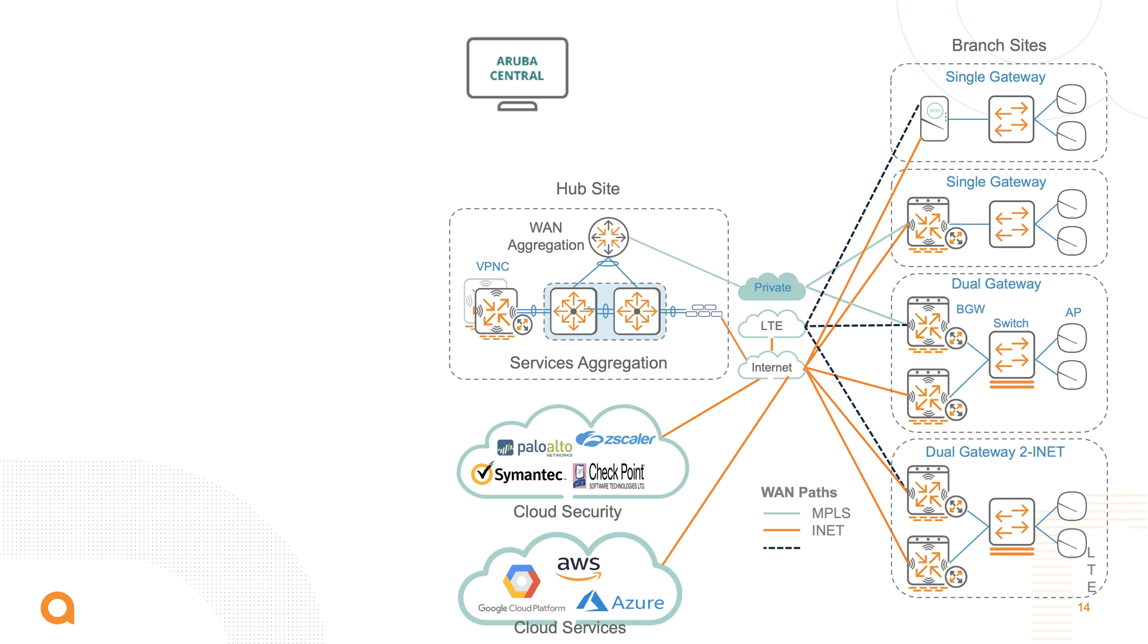It's also possible to inspect the traffic of specific users and applications for data loss prevention or malware through our cloud security partnerships. Traffic is then sent from the branch directly to these cloud services. In terms of sizing a branch gateway, there can be different models used, with multiple or just one uplink depending on the scenario.